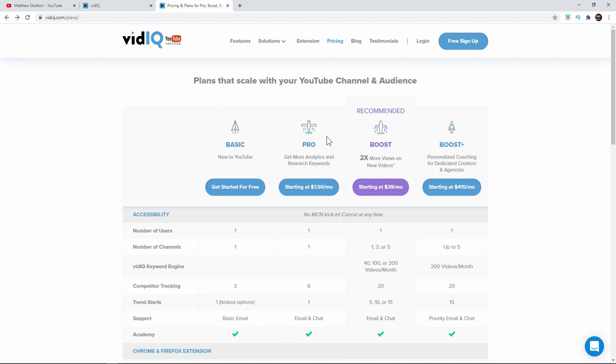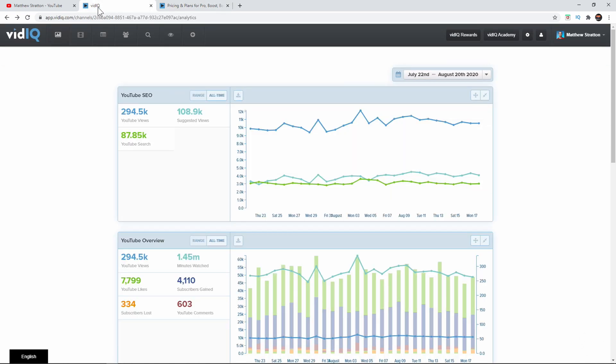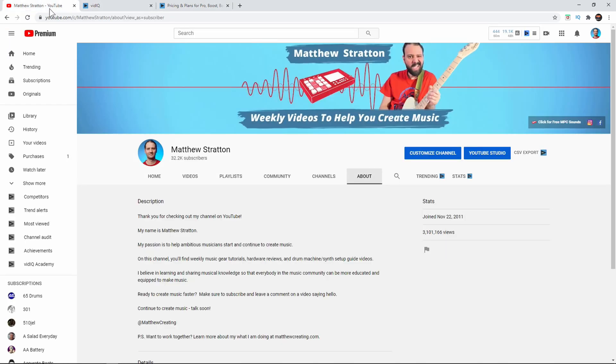It costs me $7.56 a month using the yearly subscription. I think it's like maybe $10 if you pay monthly. I will leave a link for it in the description, but let's go ahead and get into the whole thing here.